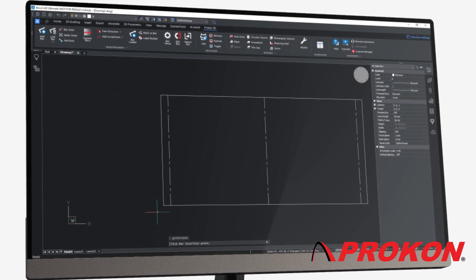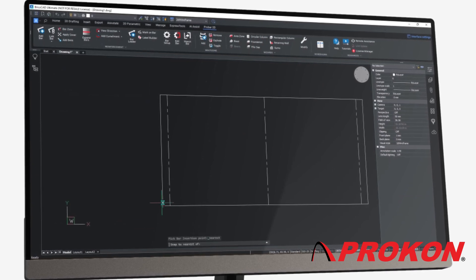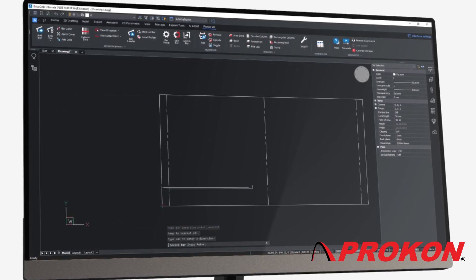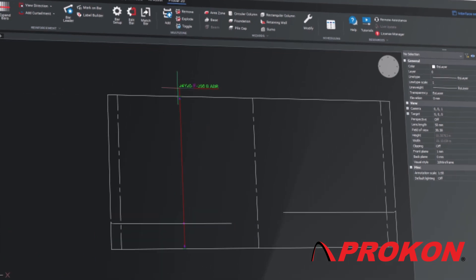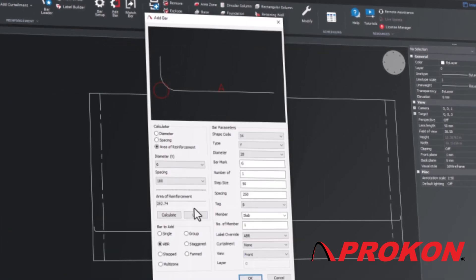Where rebar is to be distributed over a zone, a range line is added to the rebar entity to indicate its extents.